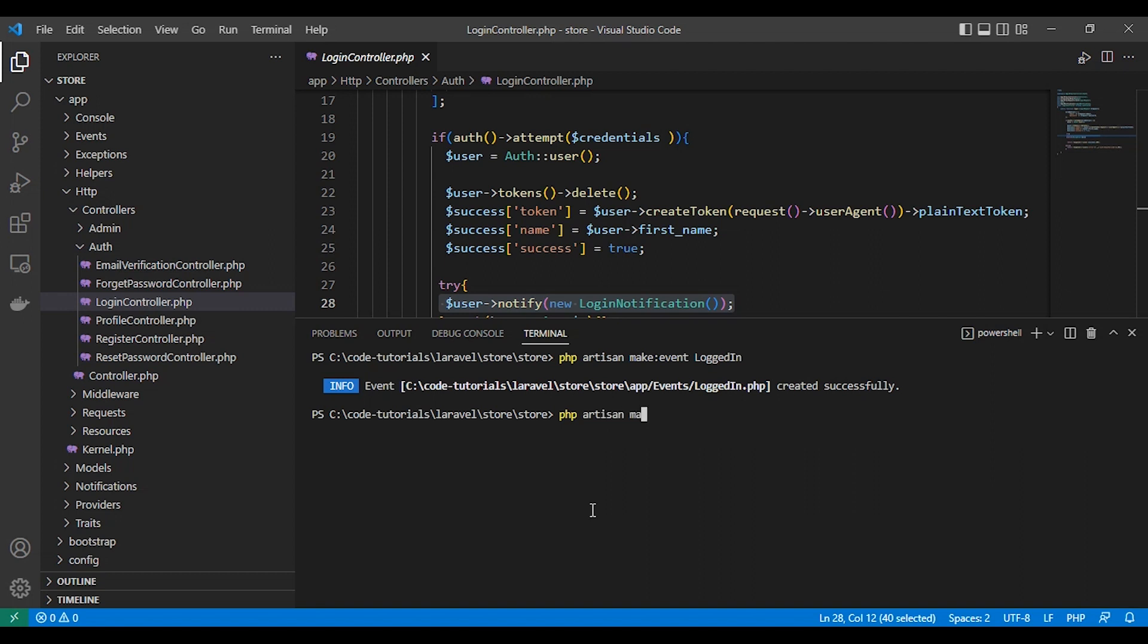Then we create our listener: php artisan make listener SendLoginNotification.